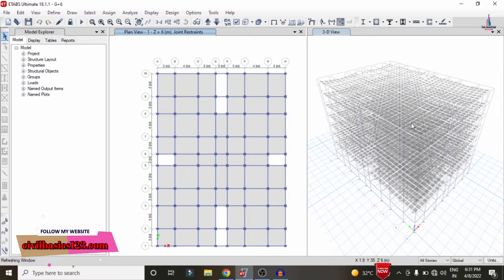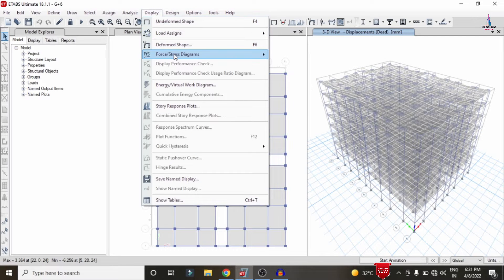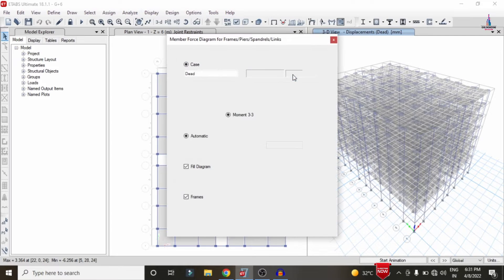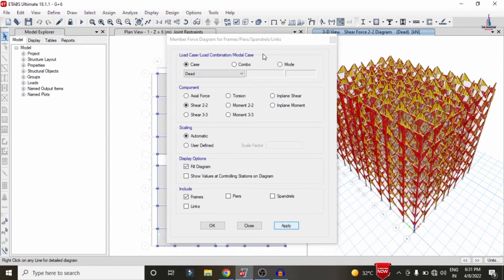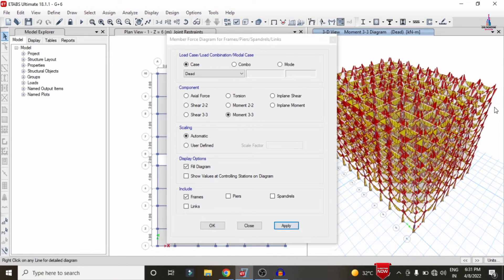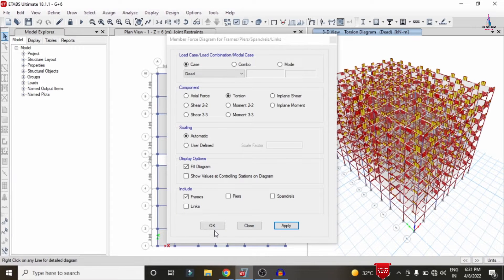The analysis is now complete and we can see the deflection diagram. To view the shear force diagram, go to the Display option, select Forces, then select the Shear 2-2 option and click Apply. For the bending moment diagram, select Moment 3-3 and click Apply. Then select the Torsion option and click Apply to load the torsion diagram under the dead load condition.